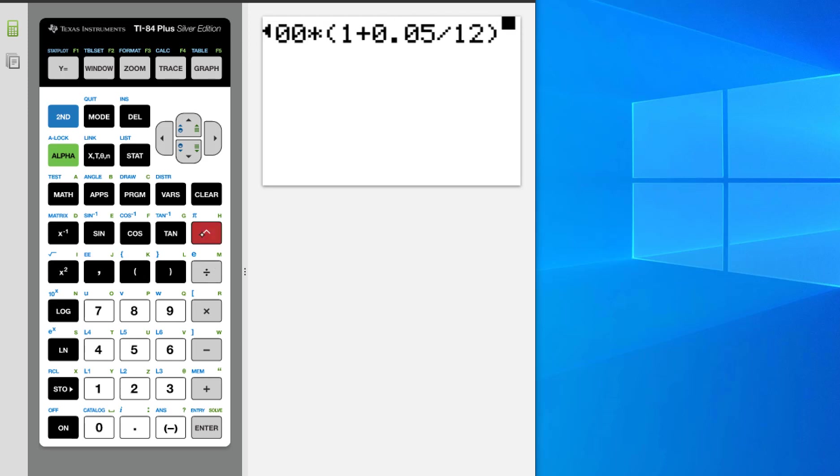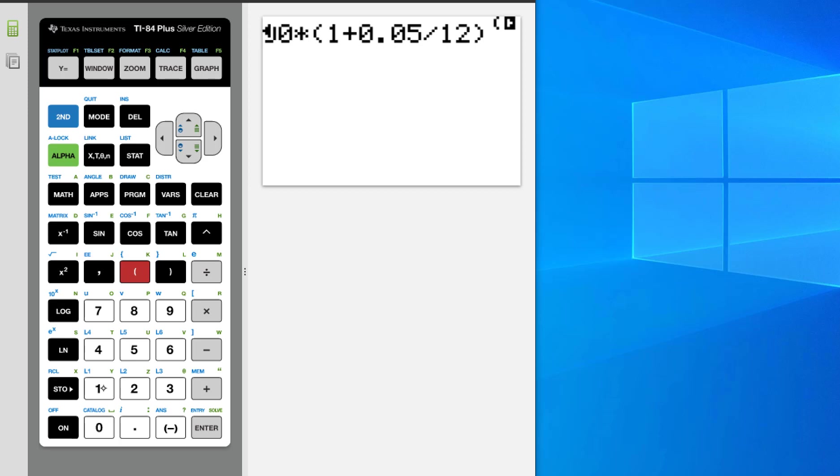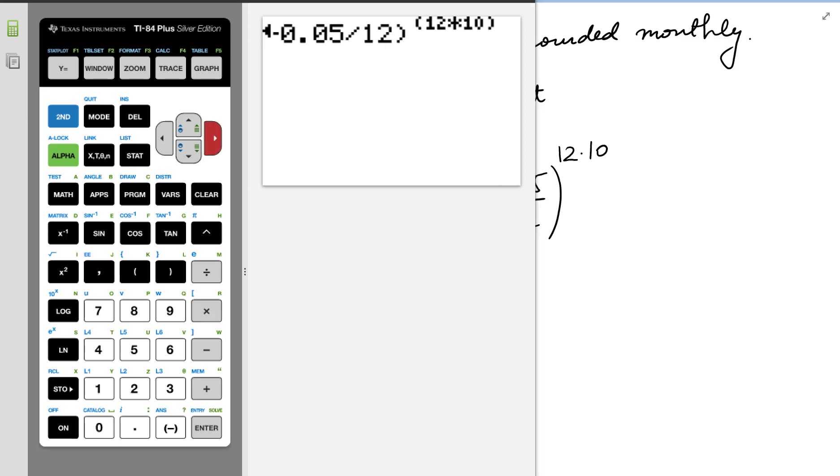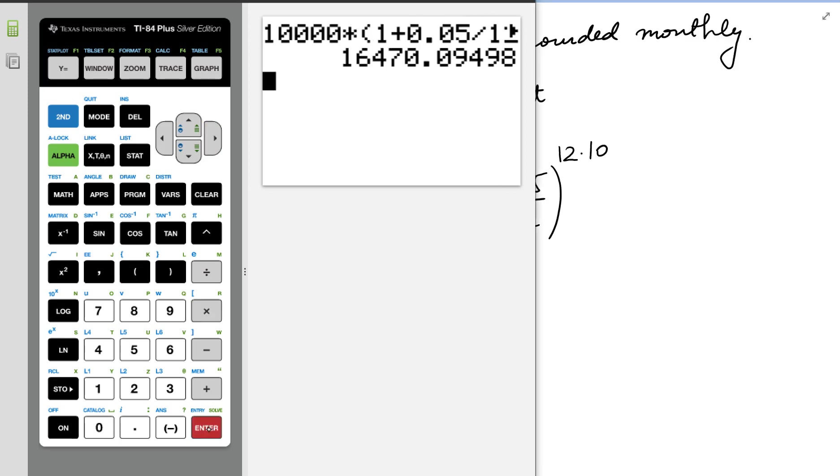We have 10,000 times 1 plus 0.05 divided by 12 raised to the power parentheses 12 times 10. Enter, and we end up with 16,479.